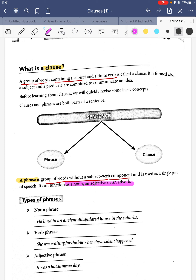Consider: 'He lived in an ancient dilapidated house in the suburbs.' Here, 'he' is the subject and 'lived' is the finite verb, so 'he lived' is enough for a clause. The additional part 'an ancient dilapidated house' describes the house — that is a noun phrase.